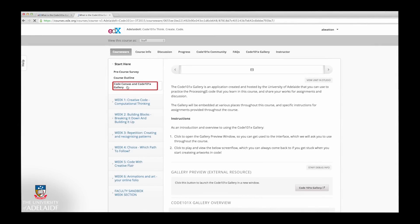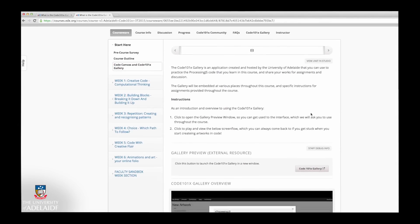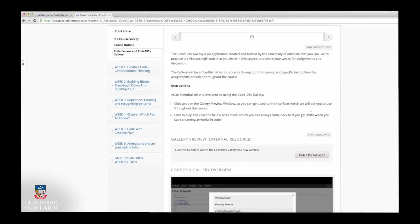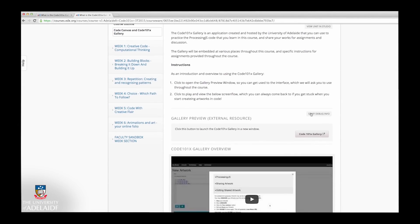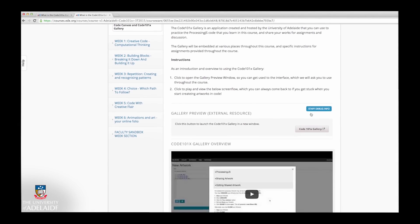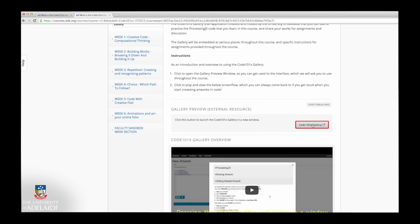To help you get started, we've provided a Code 101X Gallery button just above this video. Select the Code 101X Gallery button to get started.